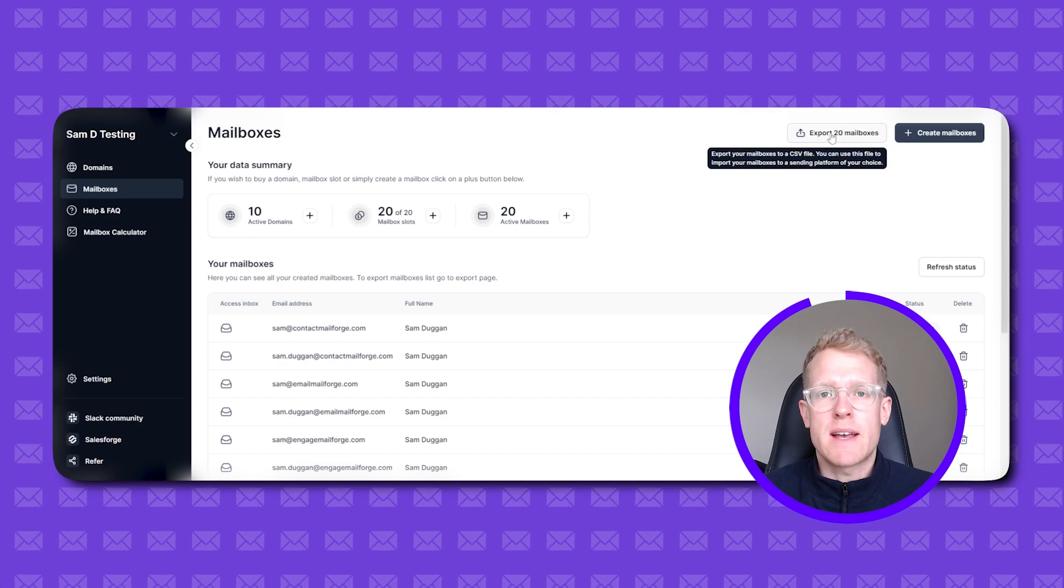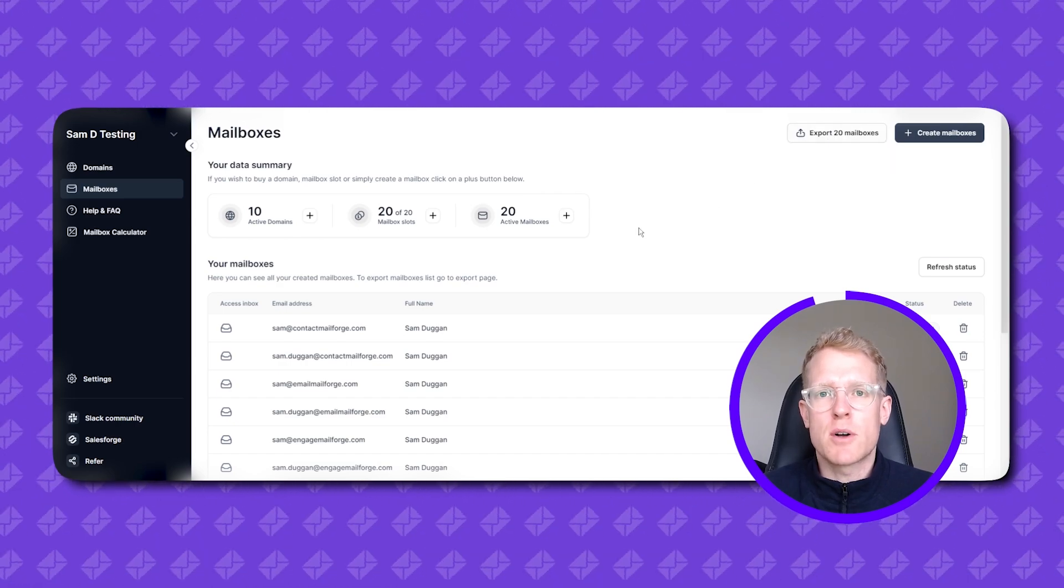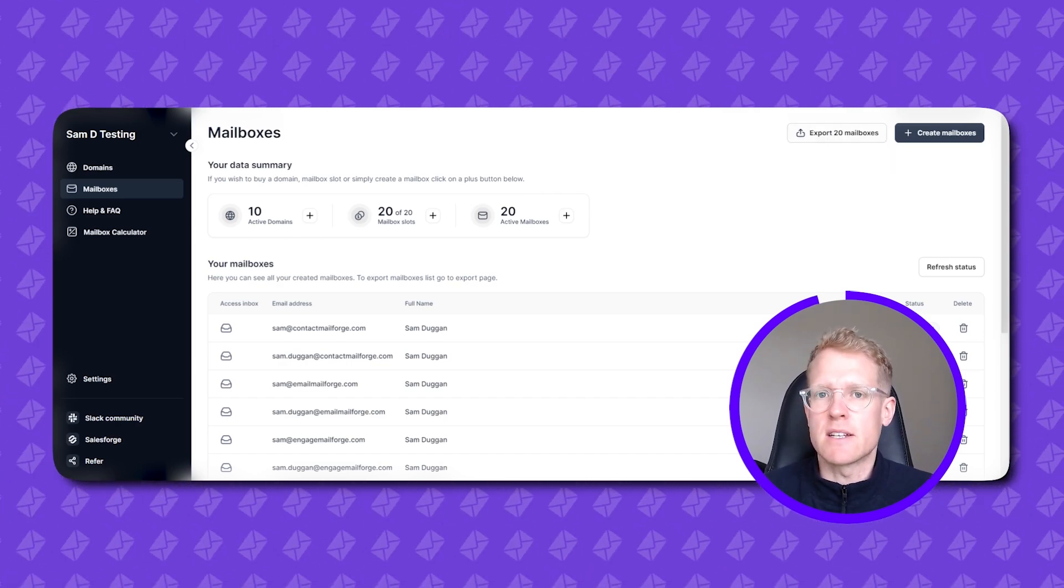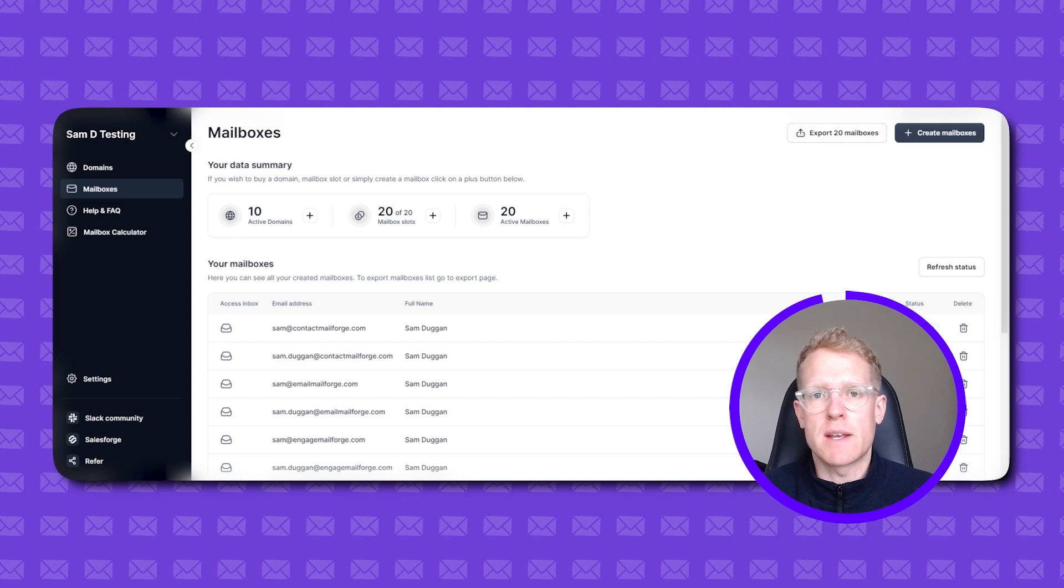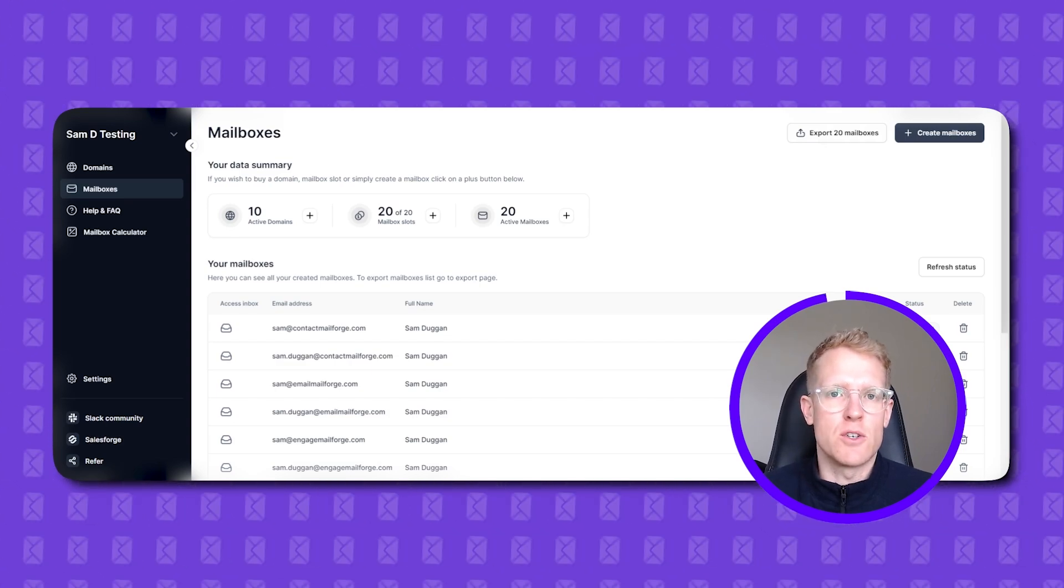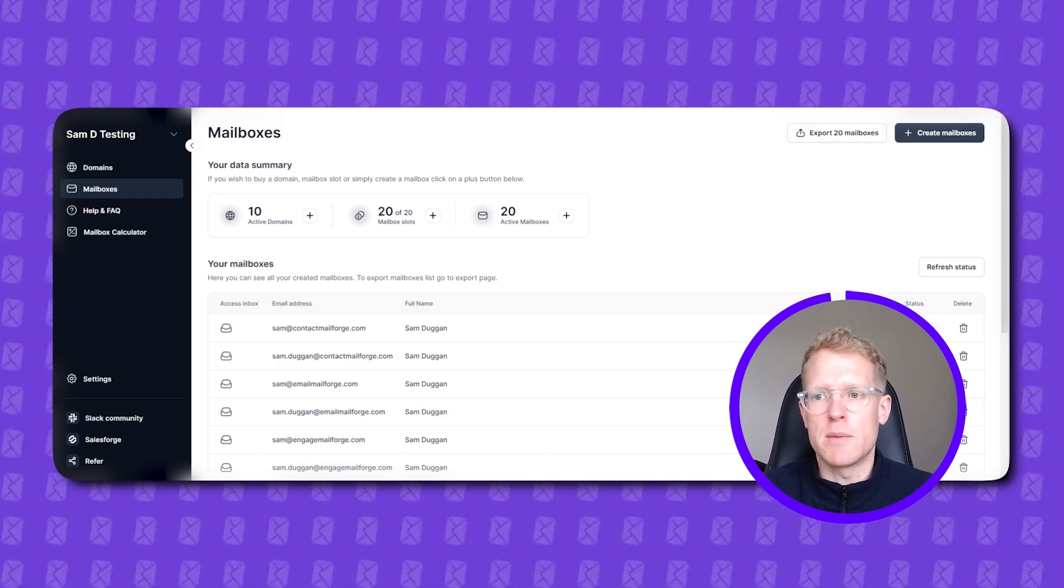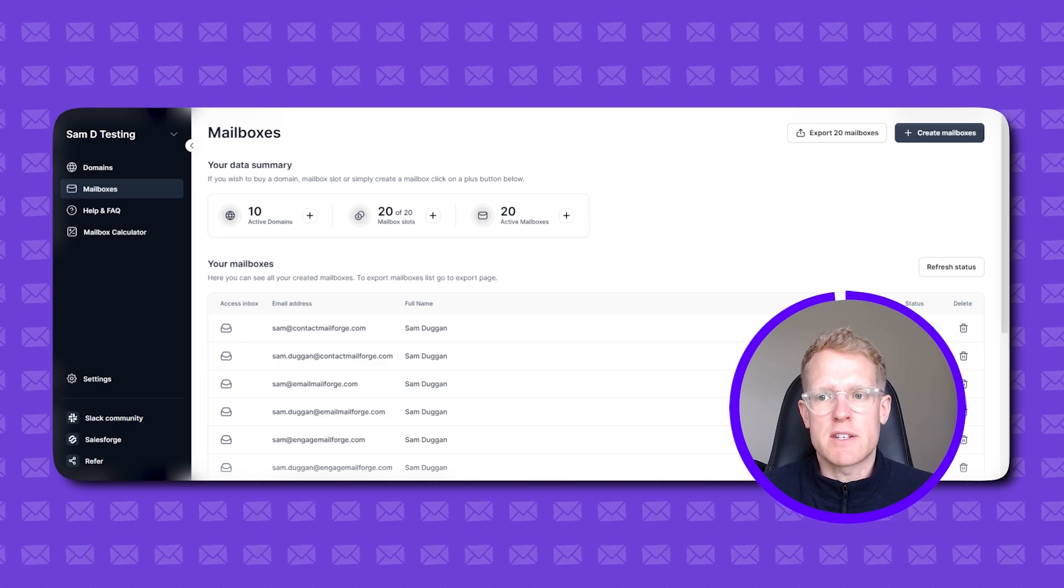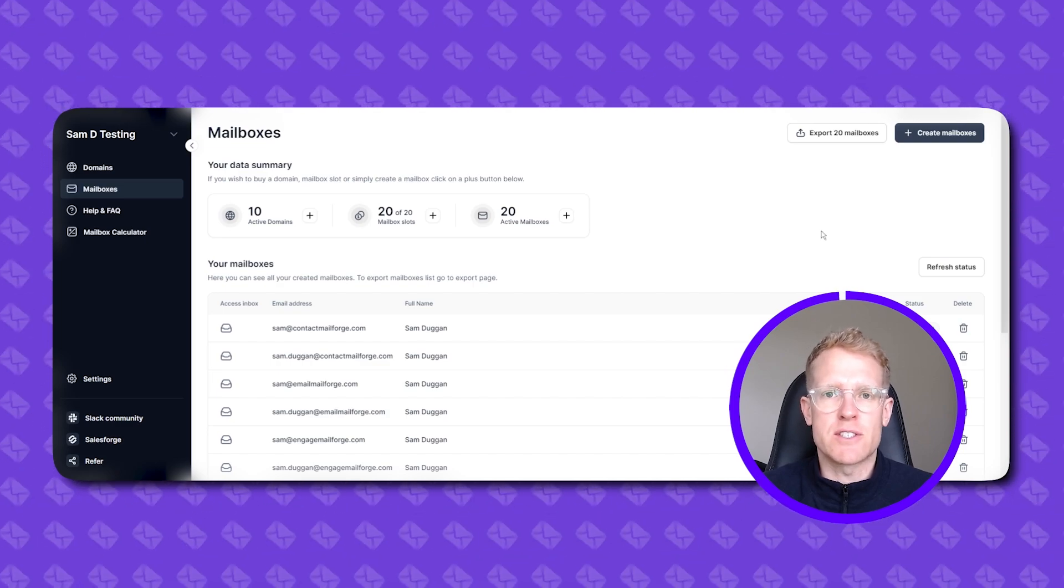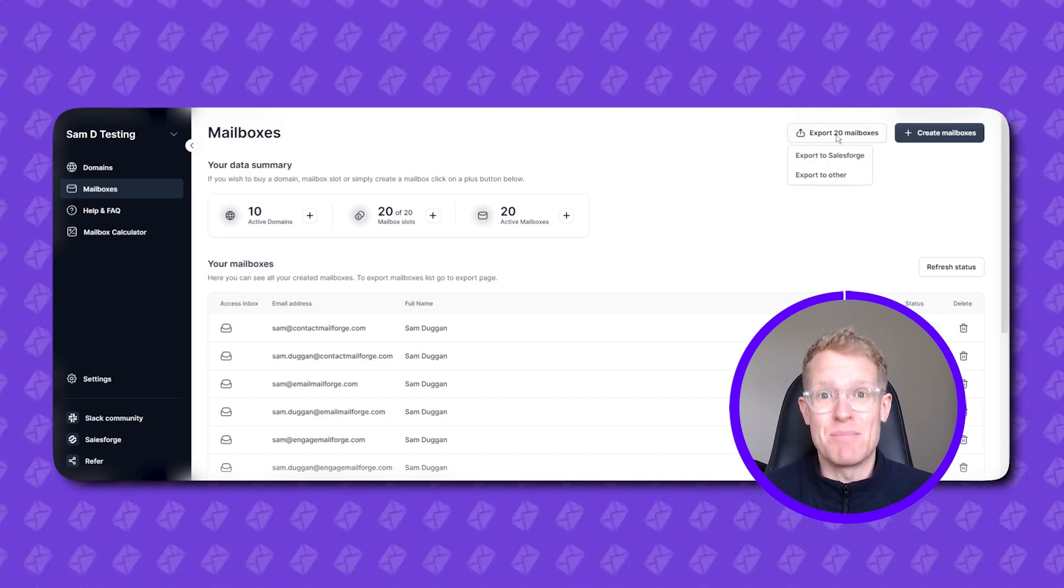The final step is to either export all these new domains and mailboxes that you've created or simply connect it to your salesforge account. If you're using another sending platform that isn't salesforge then you click this top right button here which is the export button. You can either export it straight as a CSV or into your salesforge account. It's that simple.